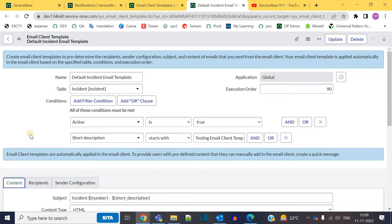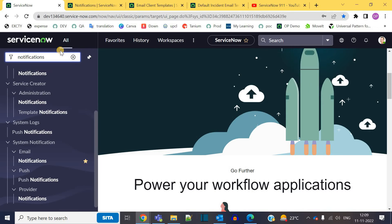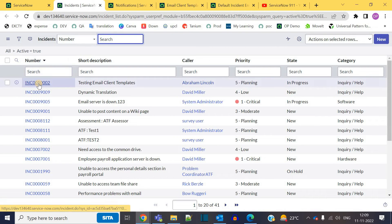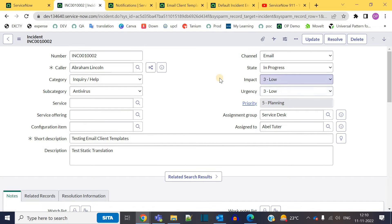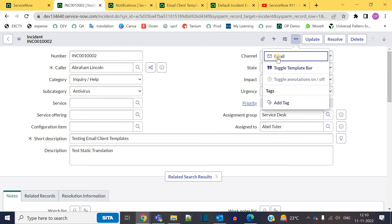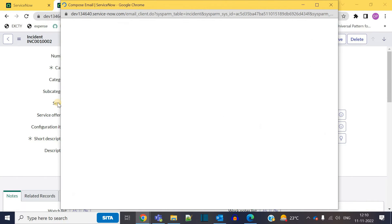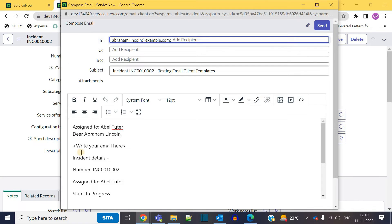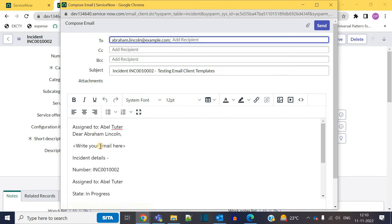Now this email client template is available immediately whenever you open any incident. In case the user who is logged in wants to send email directly from this interface, we can use email client template. If you see there are three dots here, click on it, you have the option to email. If you click on email you see the same content here.